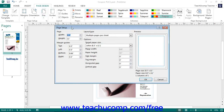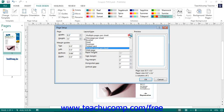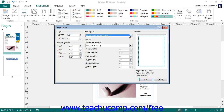In the Page Setup dialog box, enter the height and width of the paper into the Width and Height spinner boxes in the Page section. In the Margin Guides section below that, enter the desired margins into the Top, Left, Bottom, and Right spinner boxes. In the Layout Type section, use the dropdown to choose a page layout, and for the selected layout type, enter any additional settings into the Options section.